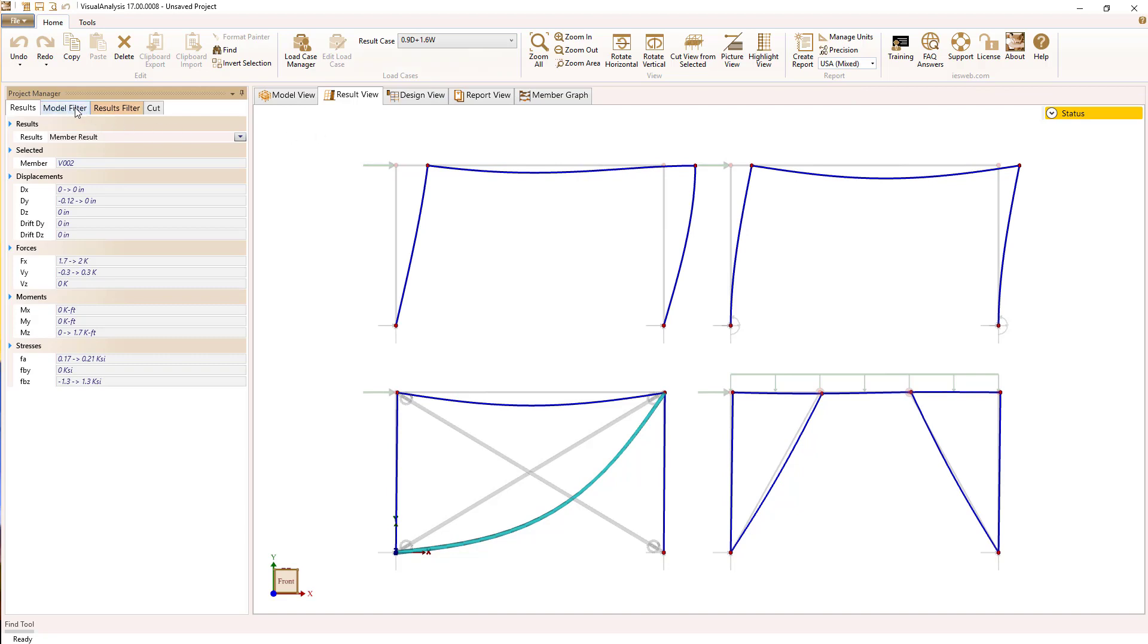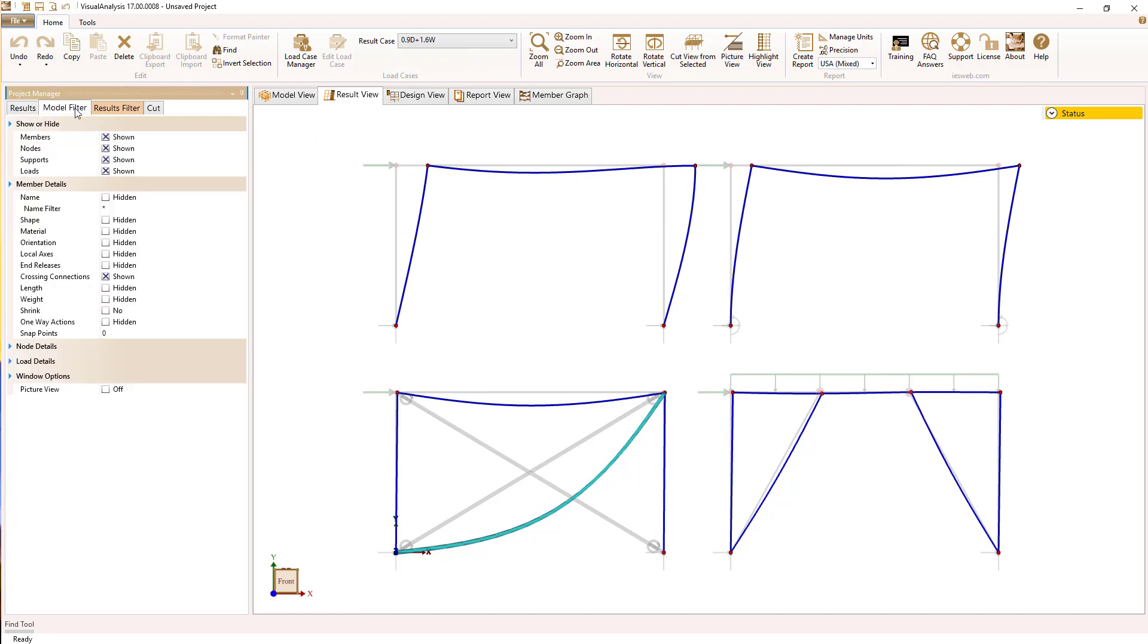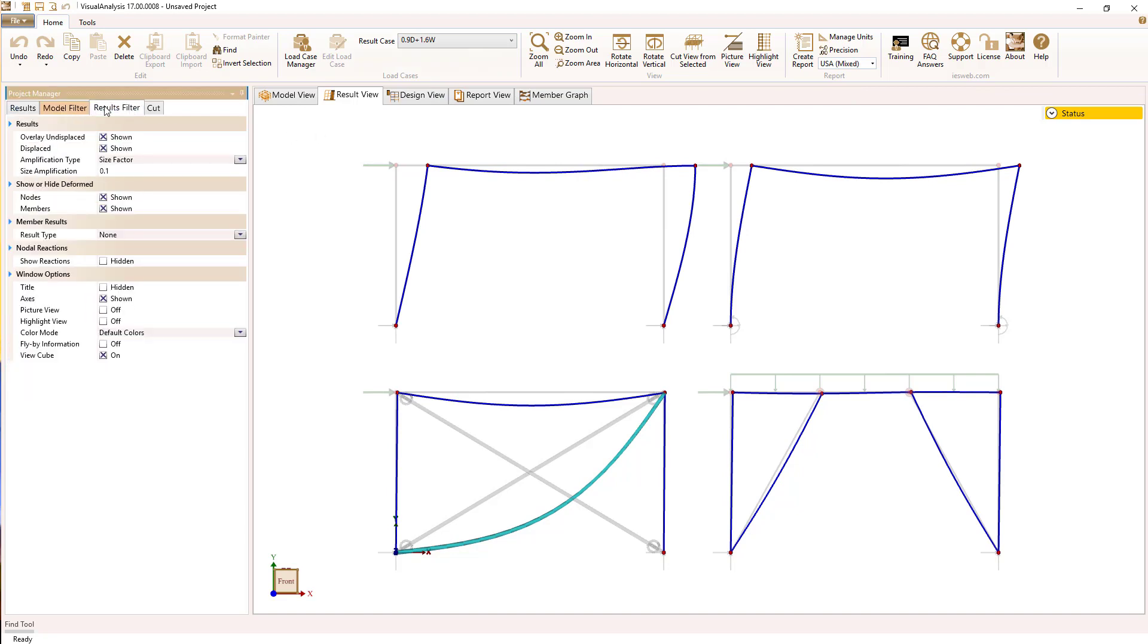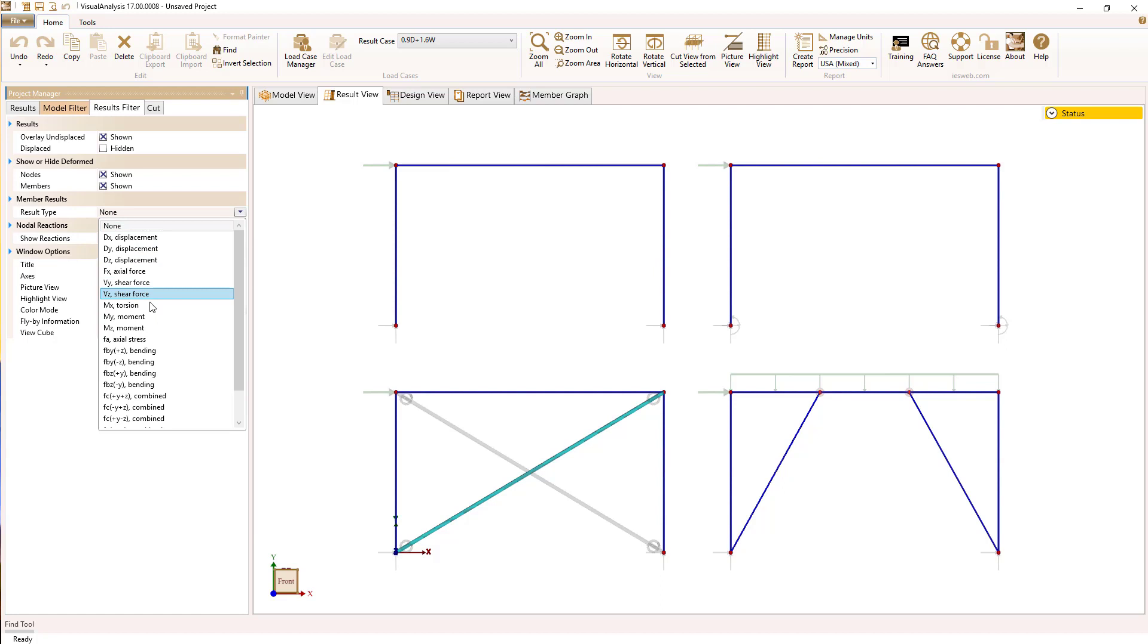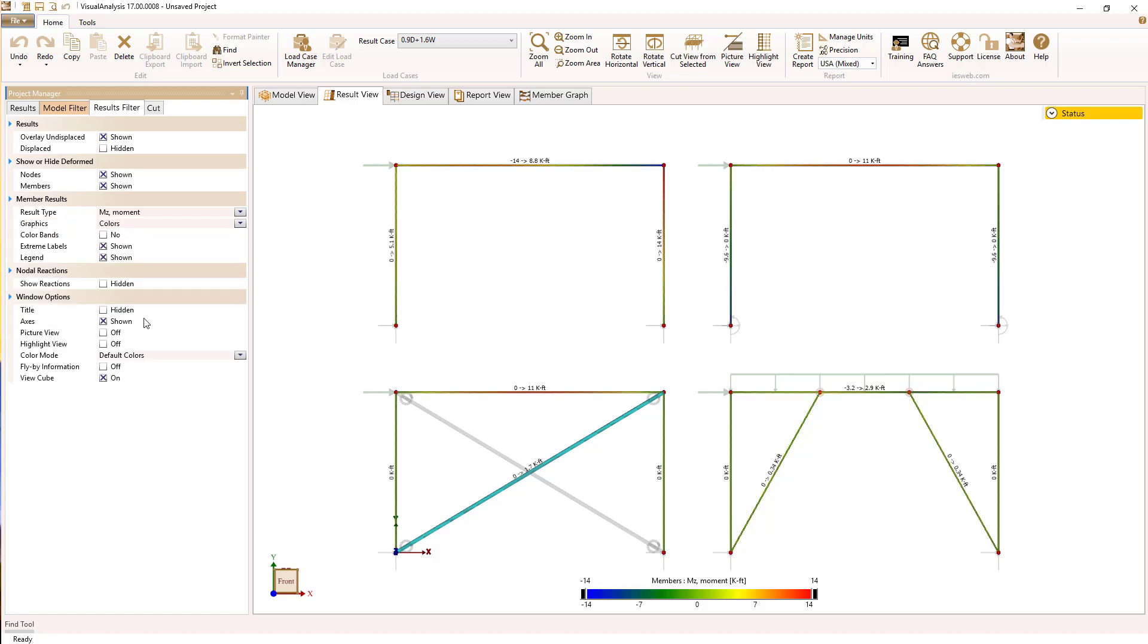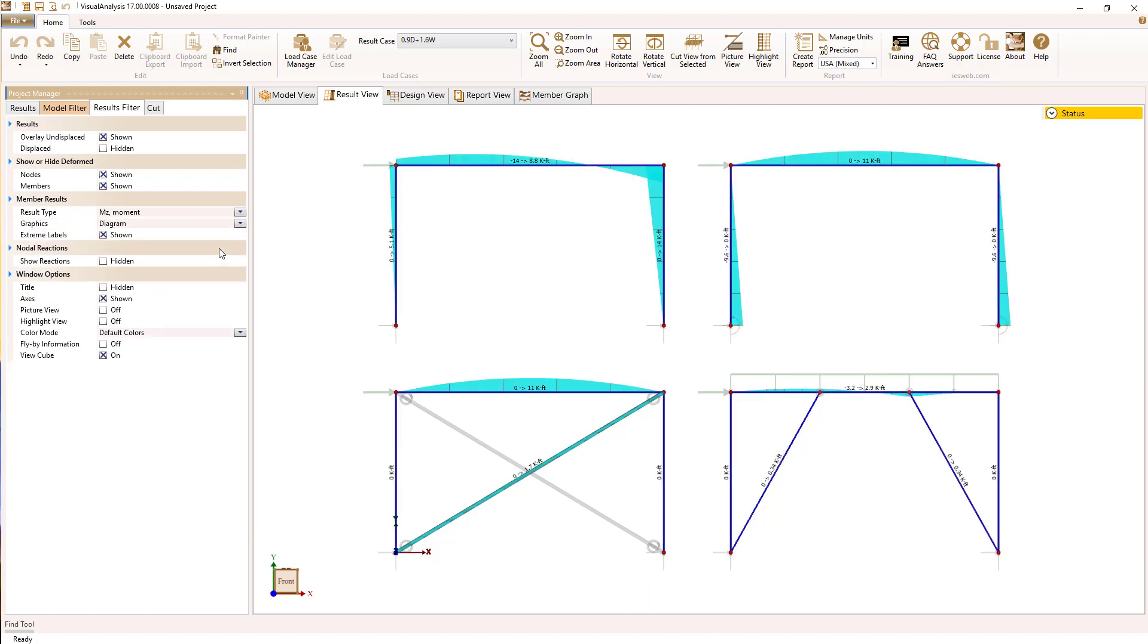Let's turn off the display shapes and show the moments just so we can see how these frames are carrying loads differently. We'll turn on the display of the MZ moment and put on frame diagrams and you can now compare how these frames carry their loads.